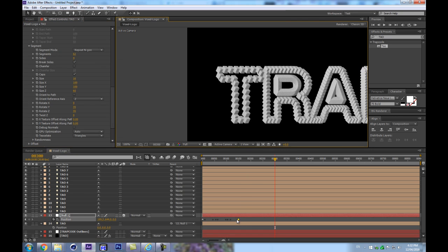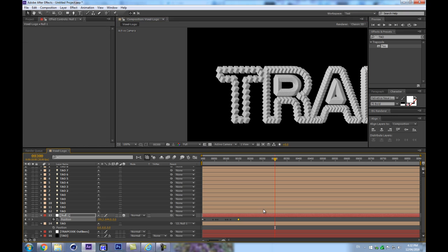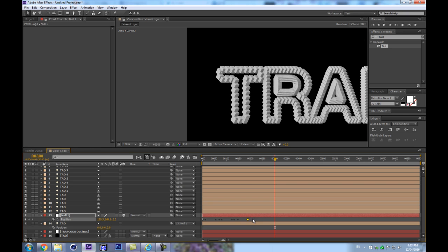We can mess around with the rotation and then force refresh with Ctrl-Alt-Forward Slash to change the amount of voxels in a letter. Stretching the null's keyframes out gives more voxels; pulling them back gives fewer. That's why we need the intermediate null — it lets us non-destructively control voxel count.